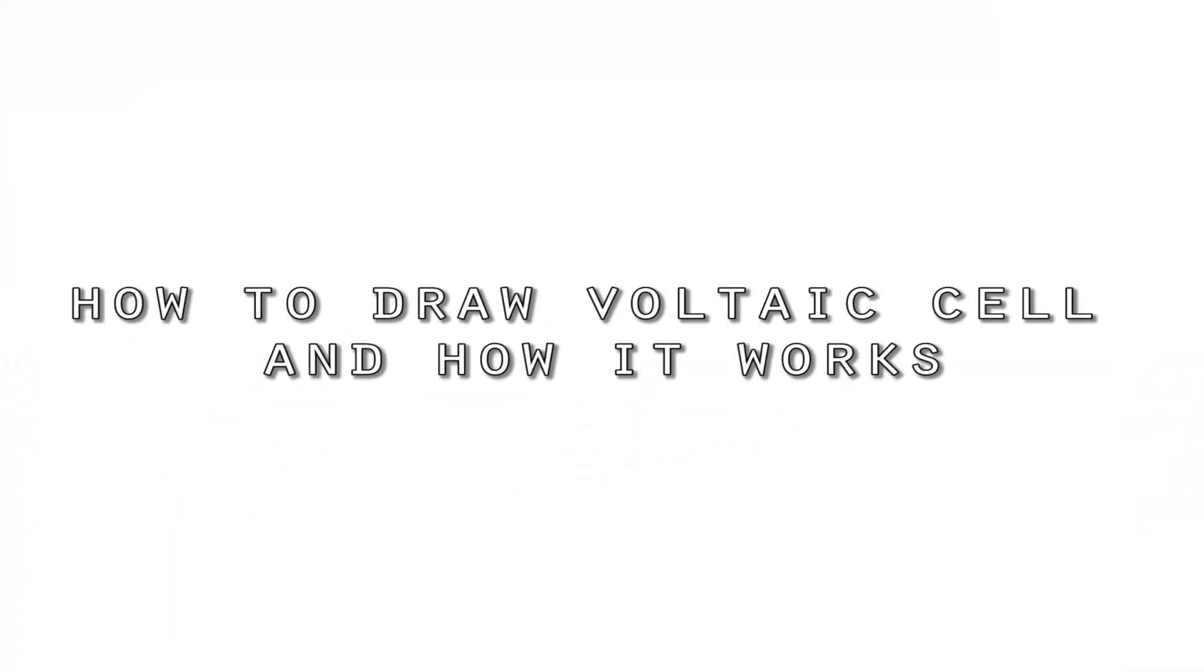Hi, this is Owen from IB Blueprint and today we'll be learning about how to draw a voltaic cell and how a voltaic cell works. So let's get started.